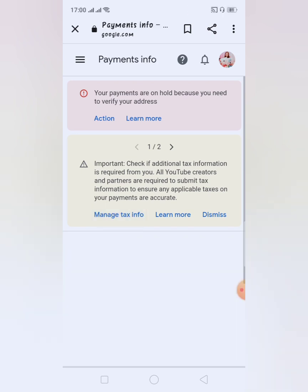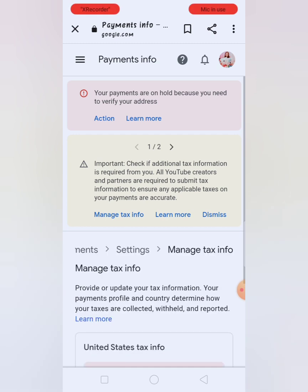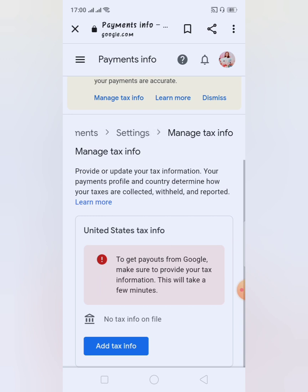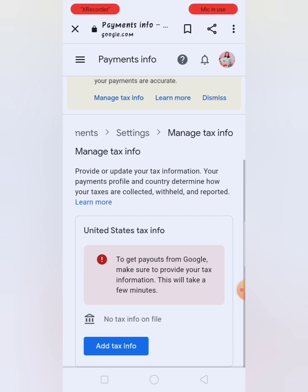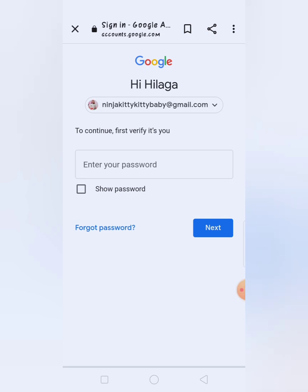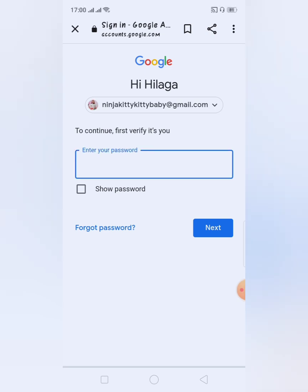Pindutin lang po natin yan. Makikita nyo sa screen — Manage Tax Info, United States Tax Info. Makikita nyo sa baba: No Tax Info on File. So kailangan natin mag-add tax info. Kailangan natin mag-sign in sa aking Google AdSense account. I-wait lang po.